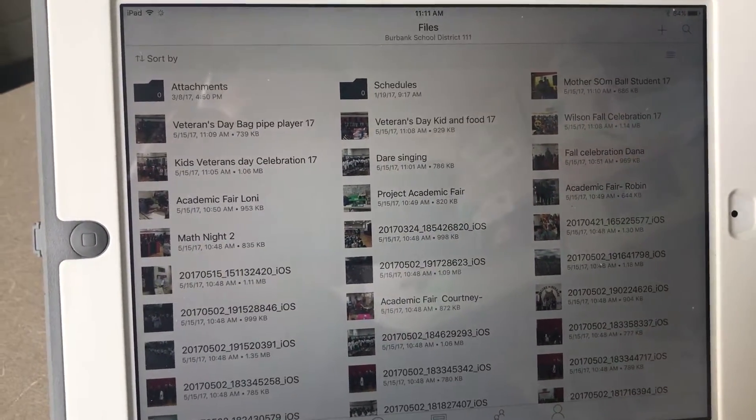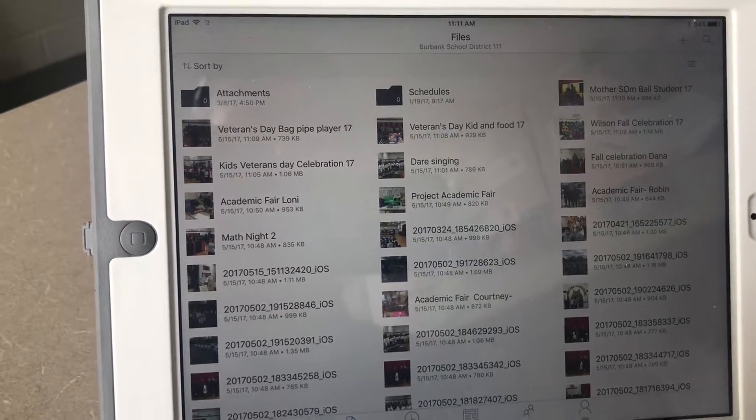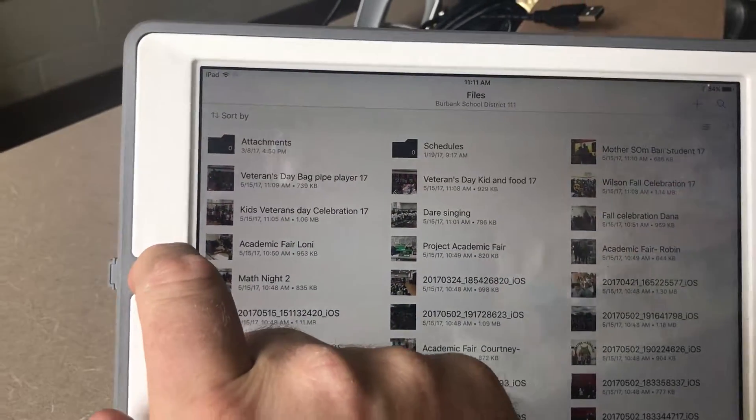And that's how you upload pictures from your iPad to your OneDrive.